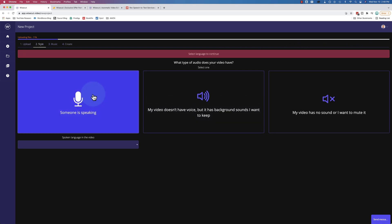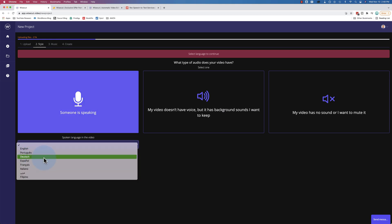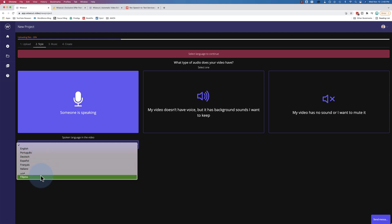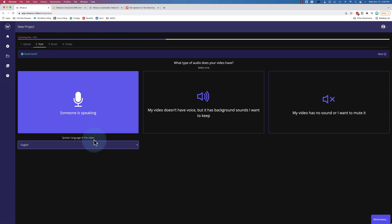I'm gonna choose someone who's speaking. We choose their language. It supports English, Portuguese, German, Spanish, French, Italian, Farsi, Hindi and Filipino. I'm gonna choose English. You want to choose the language that the person is speaking in the video.